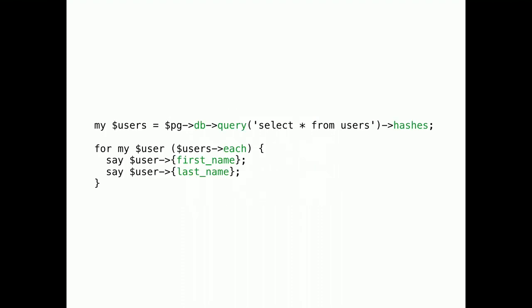When you combine all of this, you get a very nice domain-specific language. That also works great for one-liners.